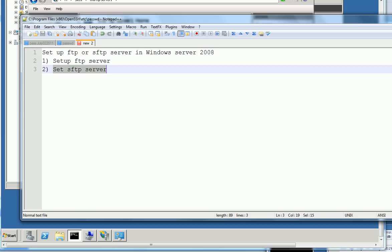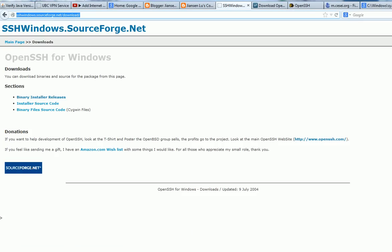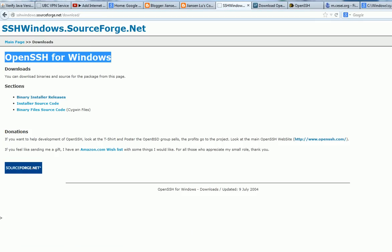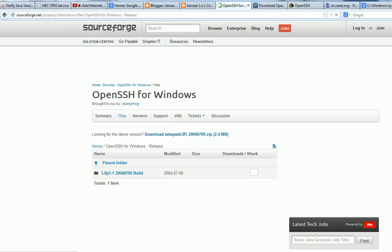So let's go to this website. This website, we need to download OpenSSH for Windows. To download OpenSSH for Windows, we can go to this website, SSHwindows.sourceforge.net. So I already installed this one. So I already installed this zip file. When you click this one, it's a zip file.